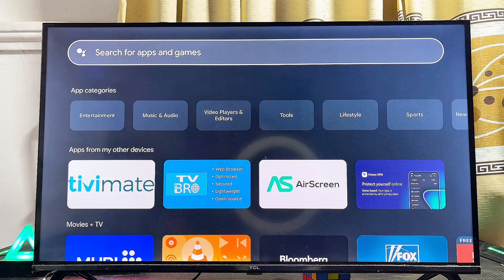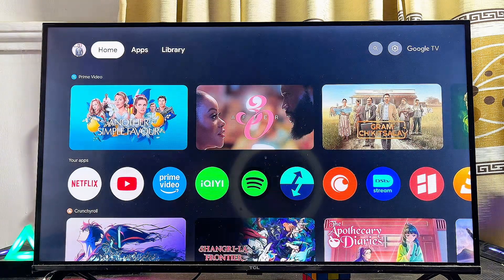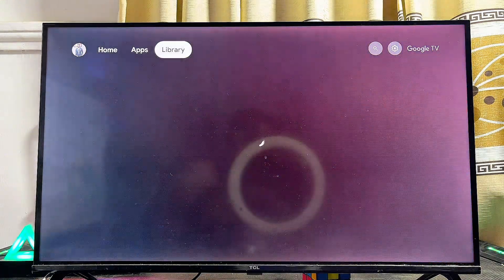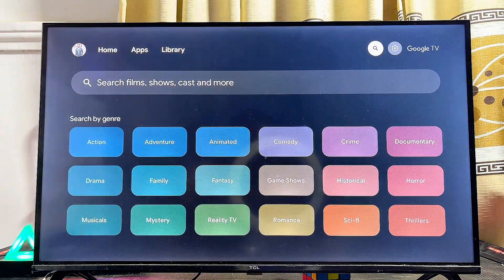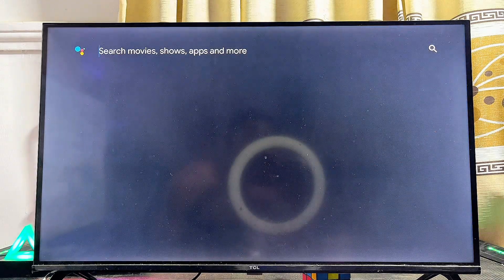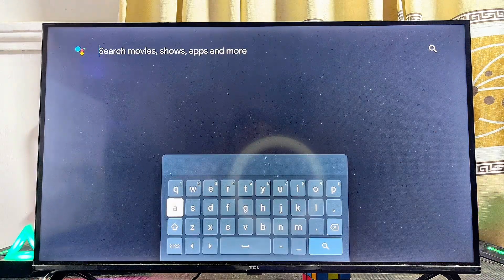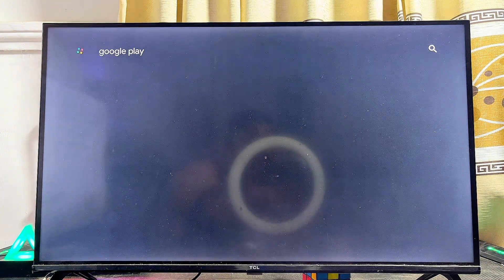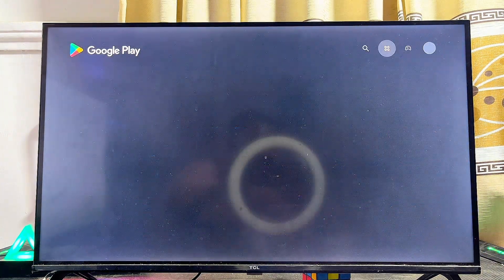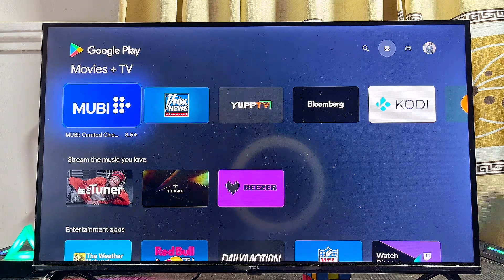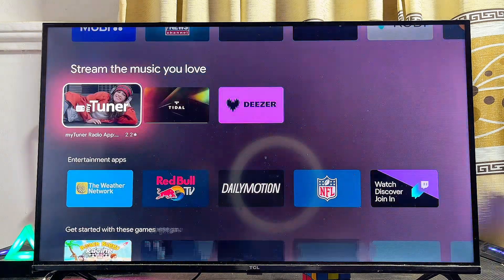For the second method, if you want to open the Google Play Store app directly, come over to the search icon, select it, enter the input field, and search 'Google Play Store', then click the search icon. This will automatically open up the Google Play Store app on your TCL Google TV.